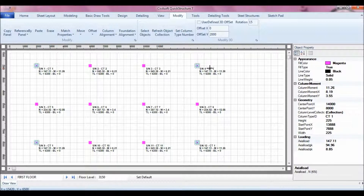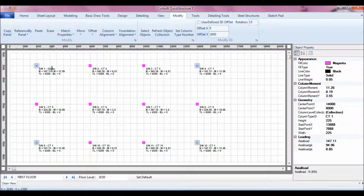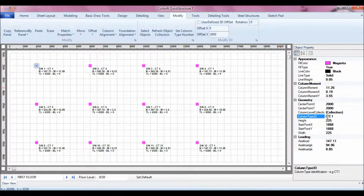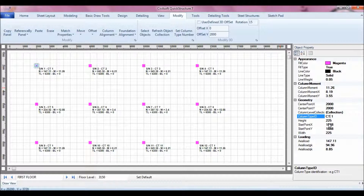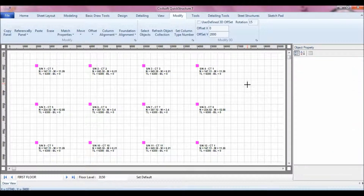The software turns them all to CT1 — changing their column type. You can also control the column type ID to whatever name you prefer to use for your column type. That is what will appear on the general arrangement drawings for all floors — wherever that column appears, it will be called column type one. The software handles all that coordination so you don't waste time labeling columns on every floor.